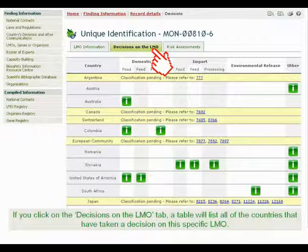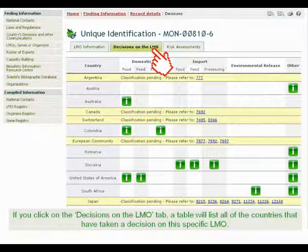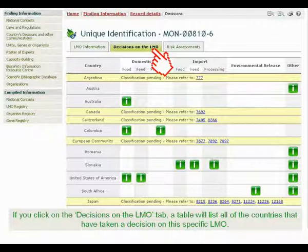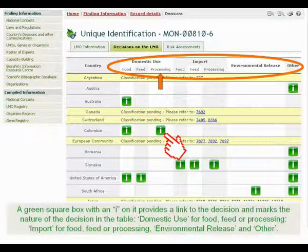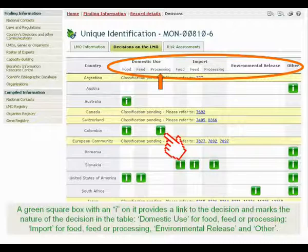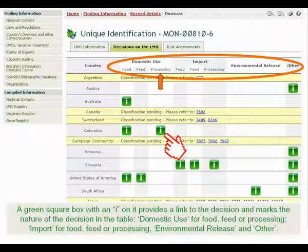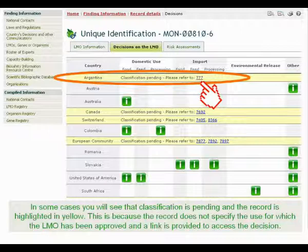If you click on the Decisions on the LMO tab, a table will list all of the countries that have taken a decision on this specific LMO. A green square box with an I on it provides a link to the decision and marks the nature of the decision — for example, domestic use for food, feed, or processing; import for food, feed, or processing; environmental release; and other. In some cases, you will see that classification is pending and the record is highlighted in yellow, because the record does not specify the use for which the LMO has been approved, and a link is provided to access the decision.